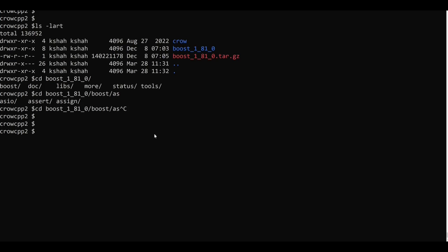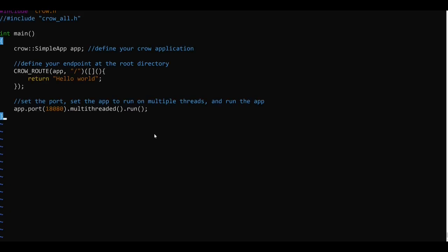Now I'll go to our directory here and I'll create a main.cpp file and I'll paste it here.